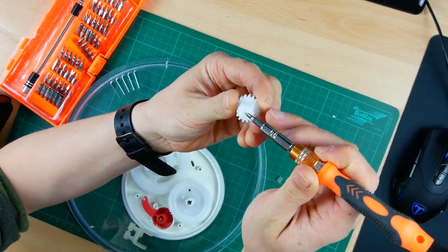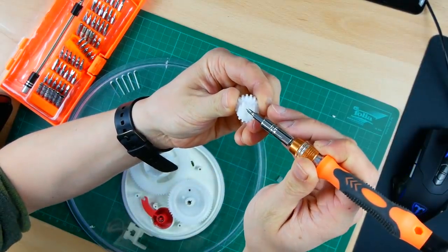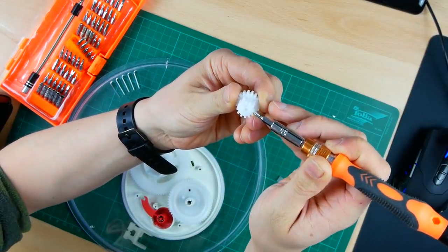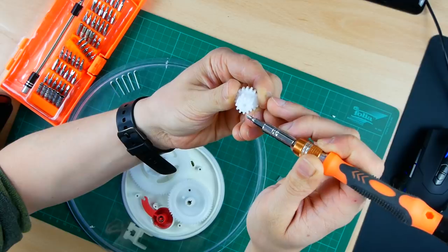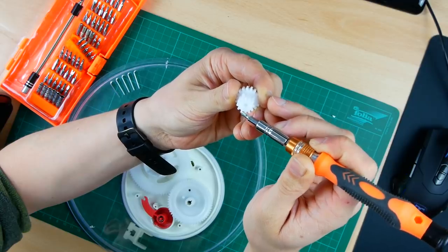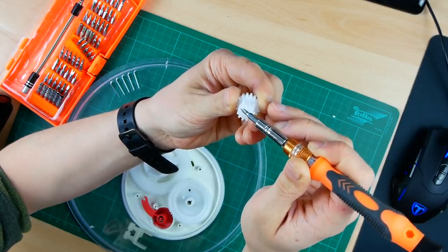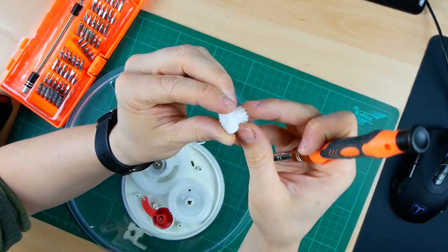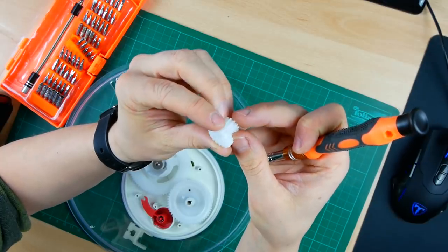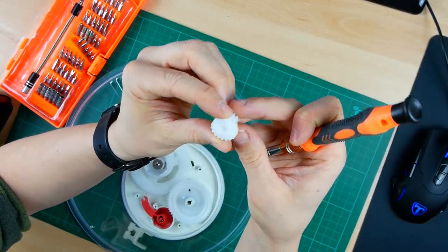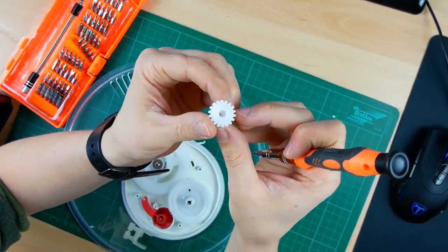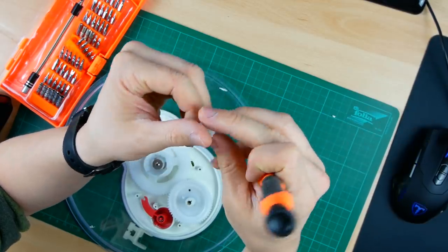Alright, since we have found the broken part I am going to walk you through the process how I designed the replacement in Fusion 360. Please excuse my English in the following part but I did not record that with a script and as you might have already noticed I'm not a native English speaker.